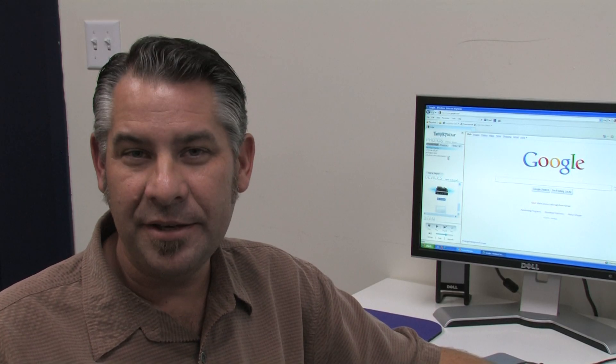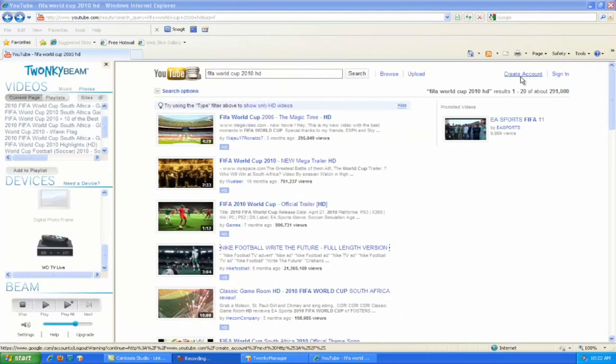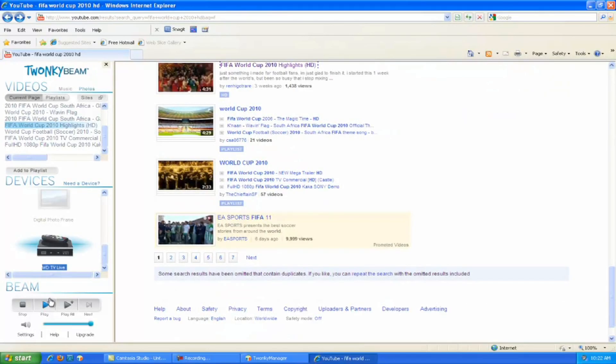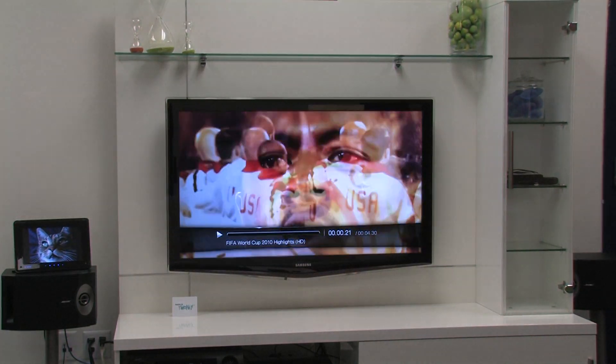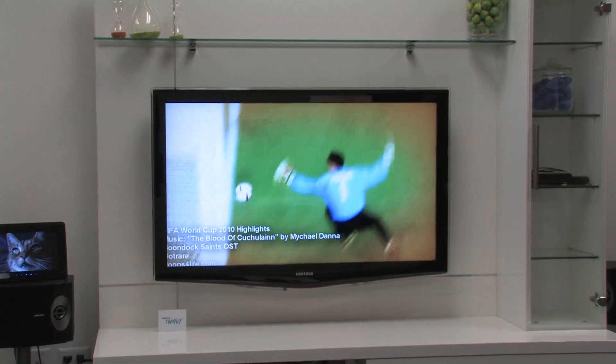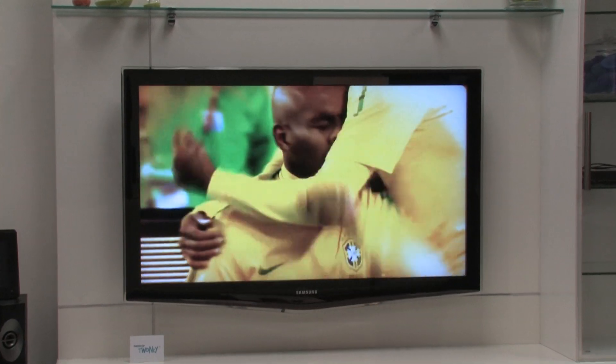Twonky Beam takes Twonky Manager a step further by allowing you to stream online media to your connected devices. As an add-on to your internet browser, it's available whenever you find content on Last.fm, YouTube, or any other site. So here we are in YouTube. All I need to do is launch my Twonky Beam, select a clip, and my WDTV Live unit, then just press play. Twonky Beam is bundled with Twonky Manager, but you can also download it free for Internet Explorer, Firefox, or Chrome. Mac users can also use Twonky Beam on Firefox.